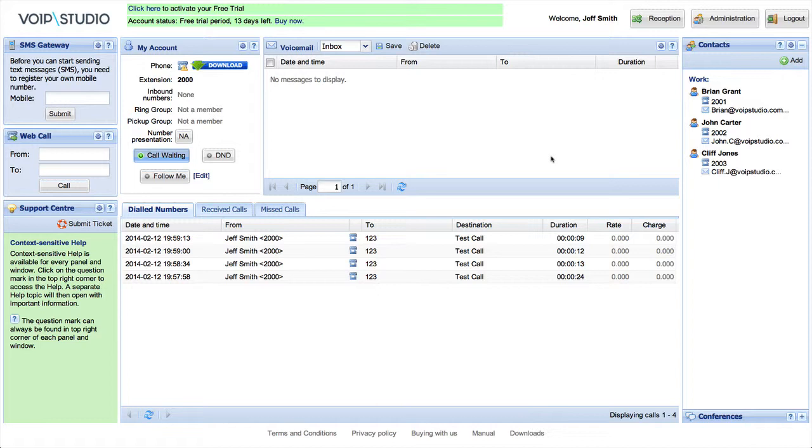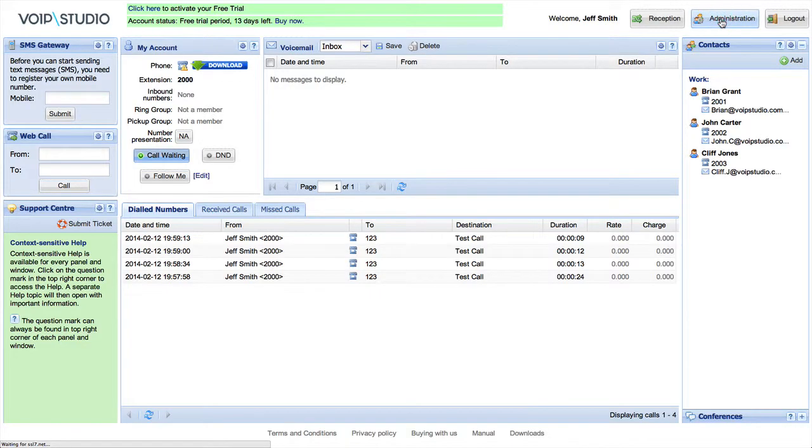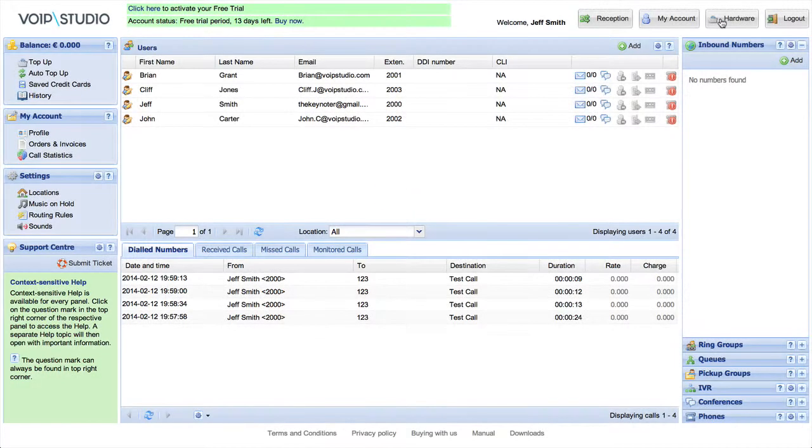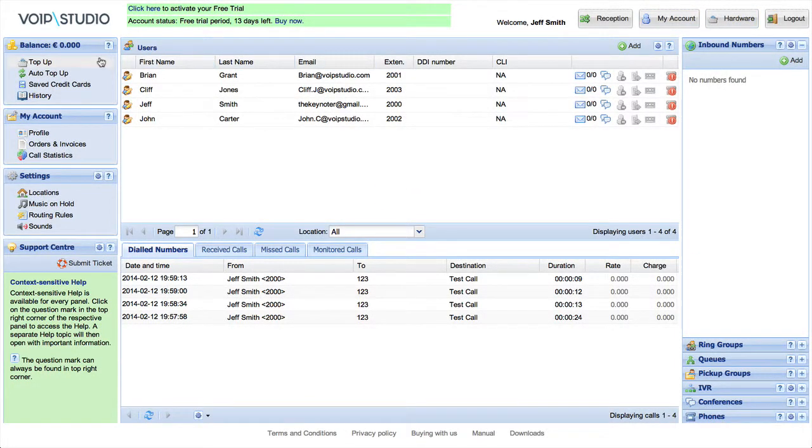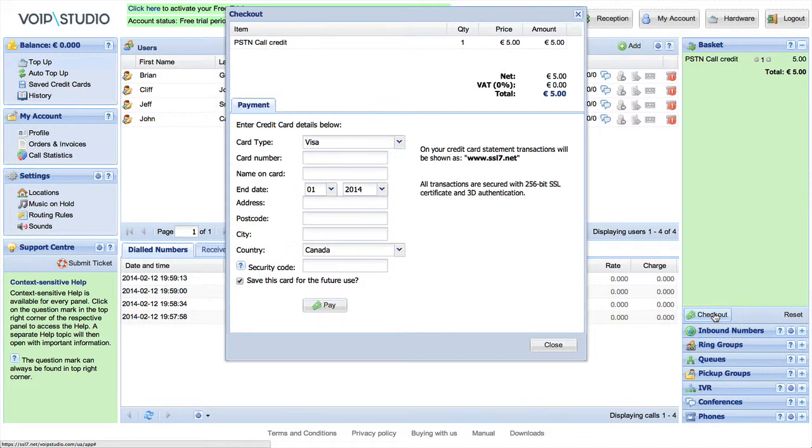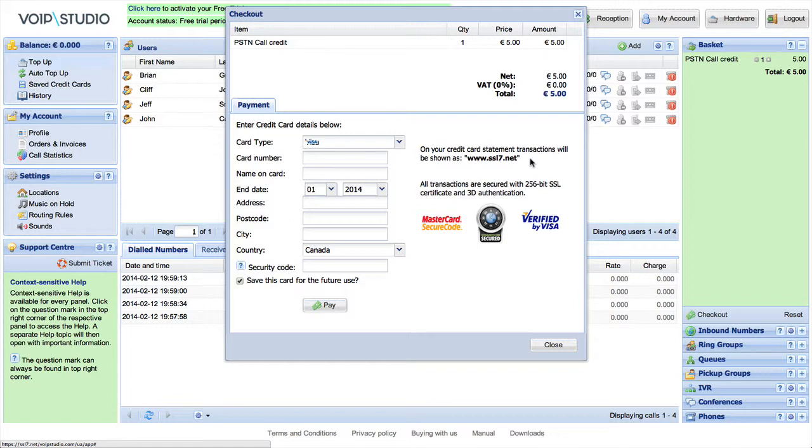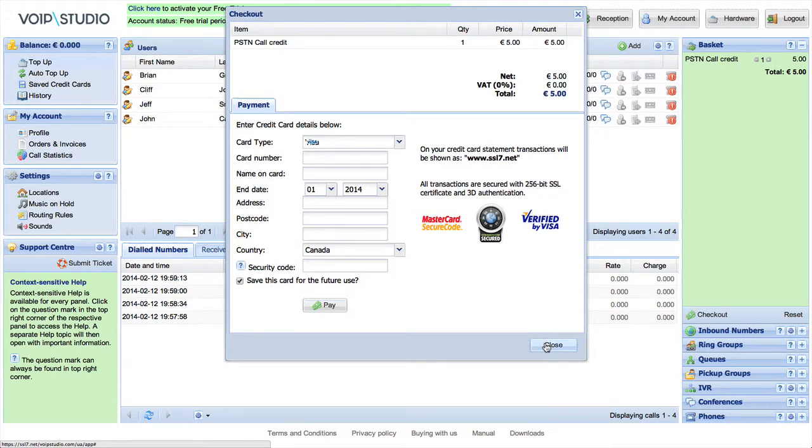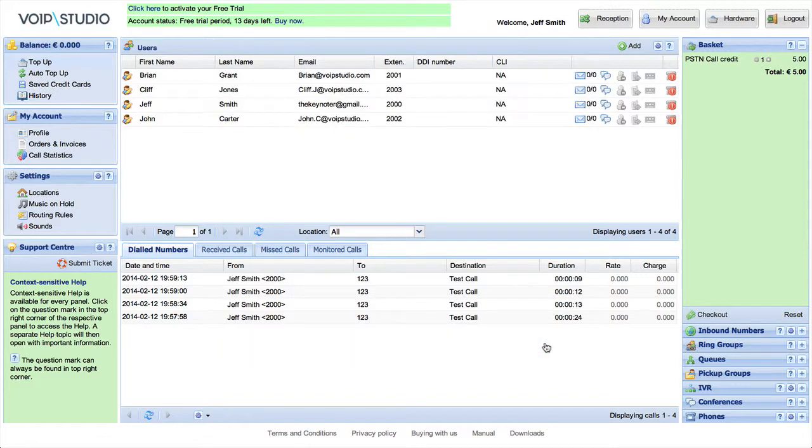In order to call regular phones, you will need to add funds to your account. Proceed to the administration panel using the button on the top of the user page and click the top-up link in the balance menu. Fill in your payment details and authorize your transaction. If your balance is already positive, you are ready to call.